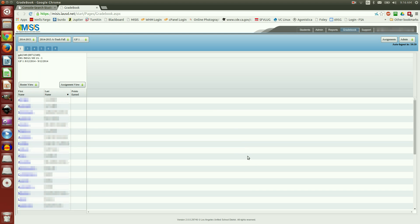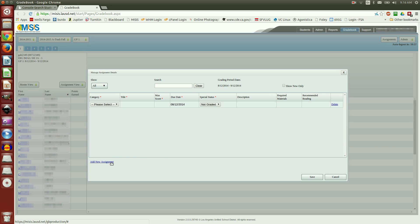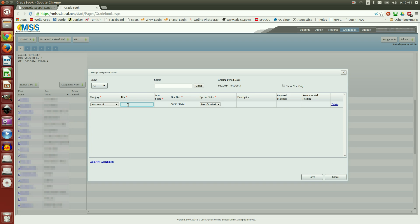I'm going to create some assignments. I'm going to come up here to Assignments. Notice all of this is blank. Add New Assignment, Category, Homework, Title, Rules, and AUP.